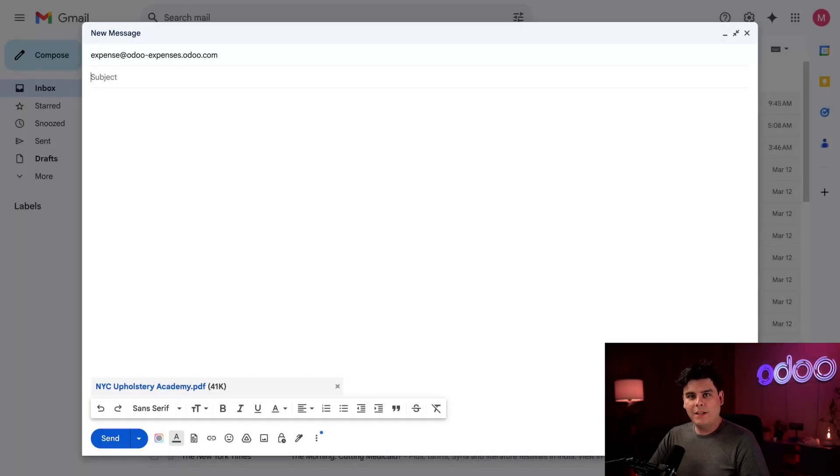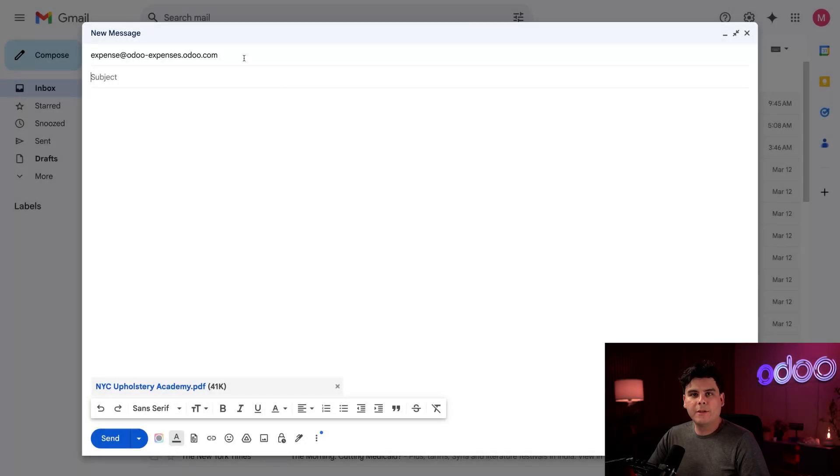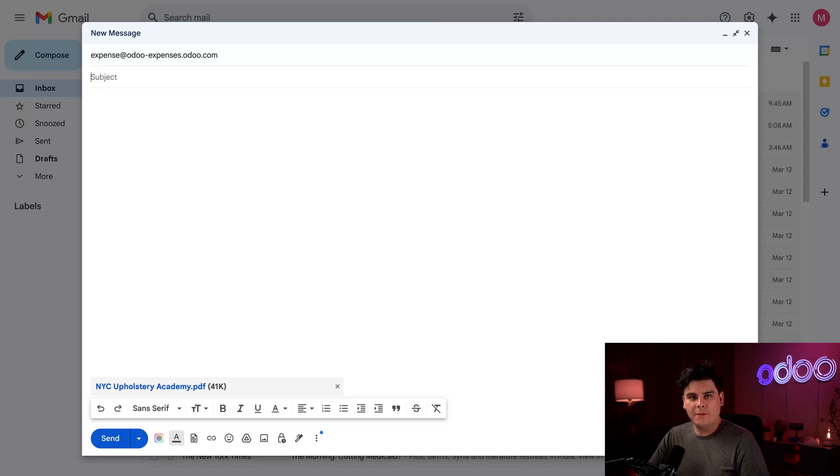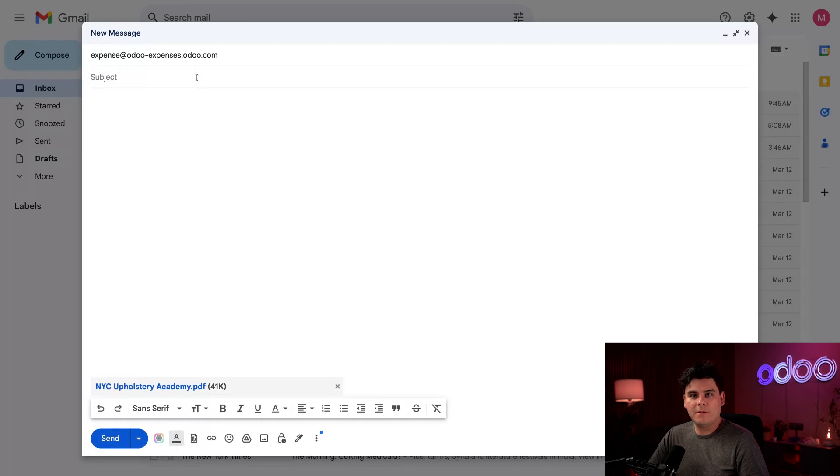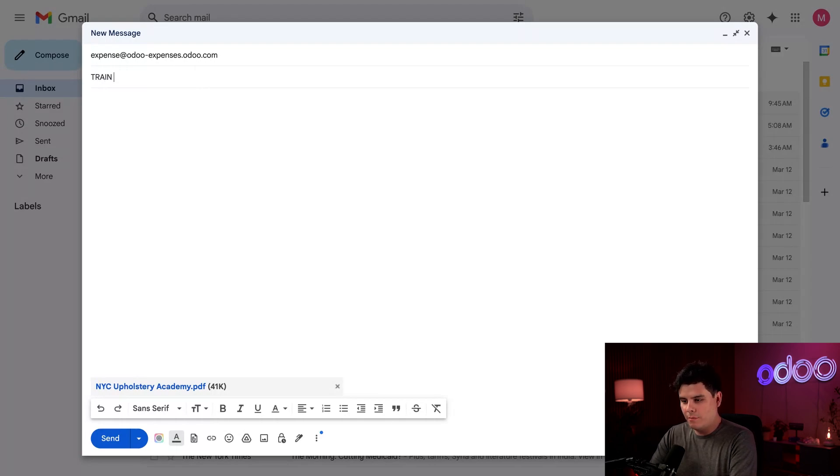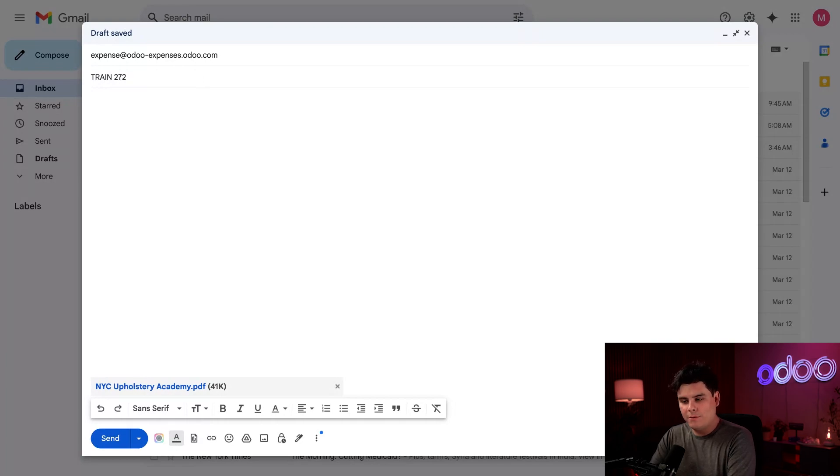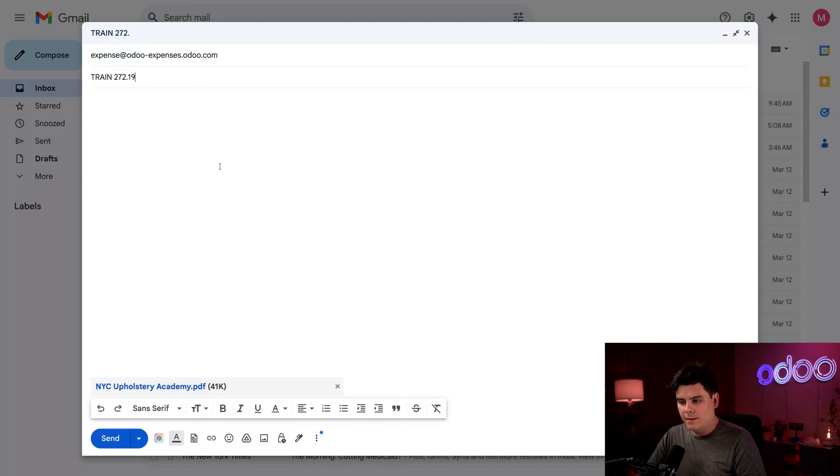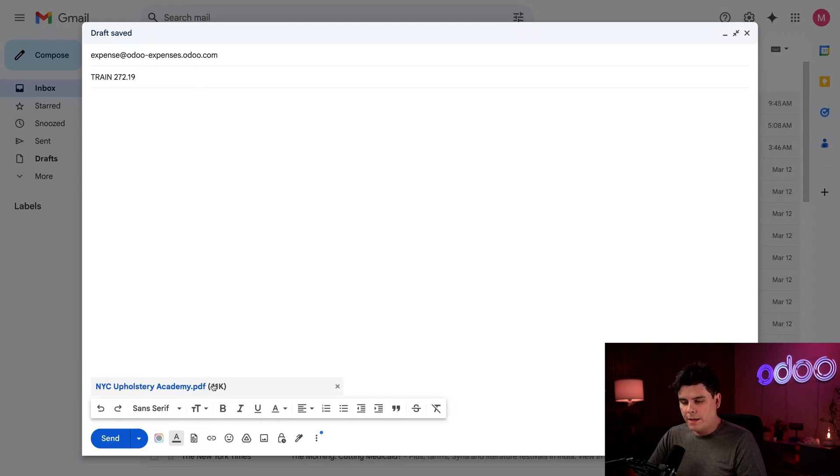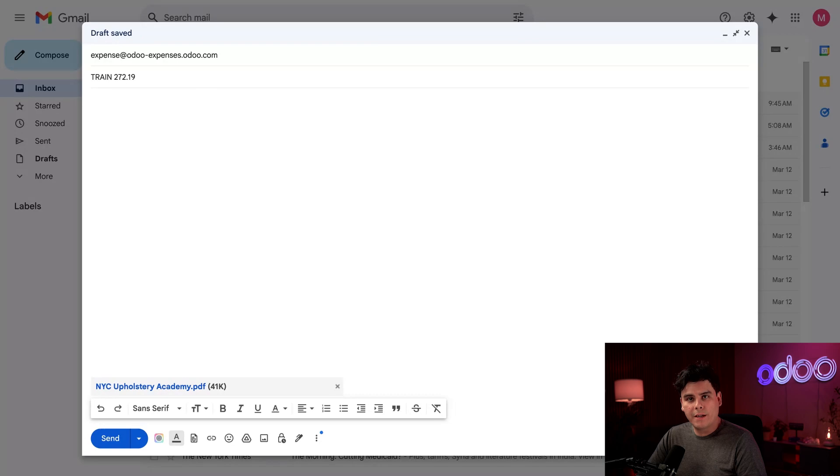So I have an email already set up with an email drafted and ready to go, as you can see right here. So the email address above is the email alias configured to send expenses to. Now I need to add a subject using the reference that we talked about and the cost in the subject line. As you recall before, this is train. And then the total for the receipt, which happens to be $272.19 right there. Now we can move on.